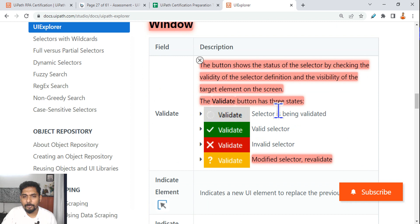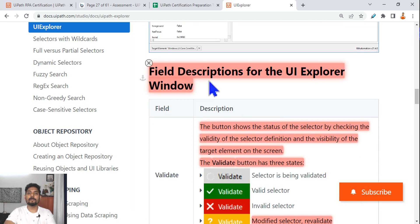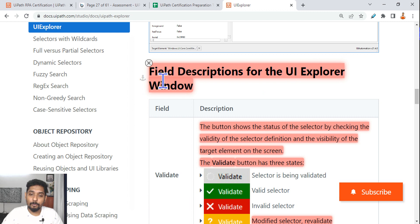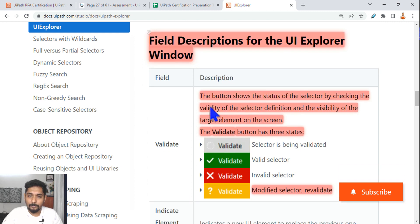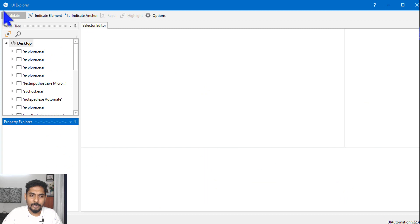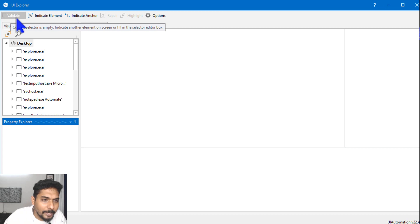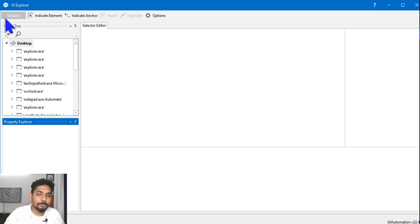Now what I'm talking is the important point. This is very important: field description for the UI Explorer window. The field description, so here you see in the UI Explorer, the first one is a gray color with a small square.